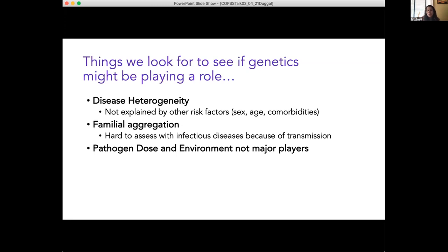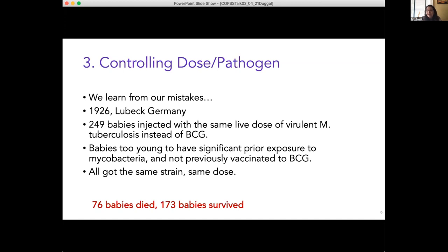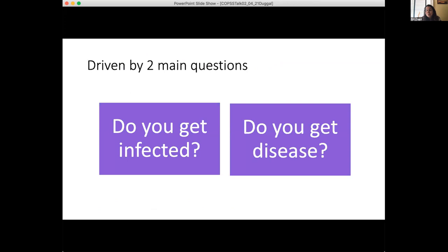The third area is pathogen dose and environment — they really can't be the only major players. The most common argument I hear is that it's really about the amount of pathogen you got, the viral dose, that explains severity or disease progression. A tragic example is a mistake made in 1926 in Lübeck, Germany, where 249 babies were injected with the same live dose of tuberculosis instead of BCG. The babies were too young to have significant prior exposure to mycobacteria, they all got the same strain, the same dose — and yet 76 babies died and 173 babies survived. Even when we account for pathogen strain and dose, we still see heterogeneity in disease, which opens the gateway to why infectious diseases could be driven by host genetics.